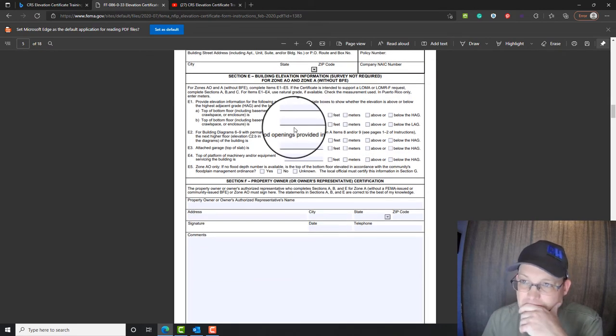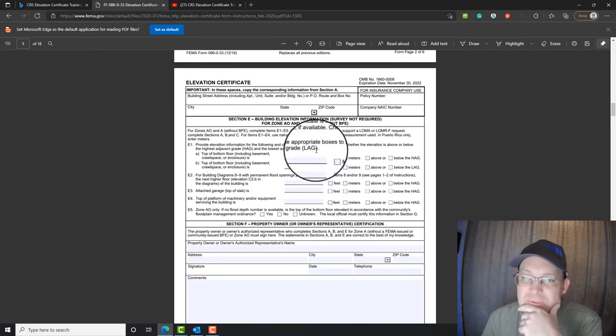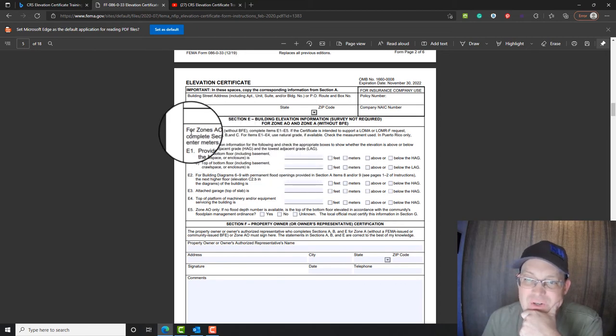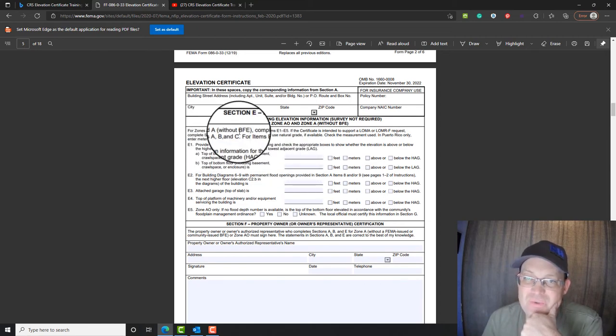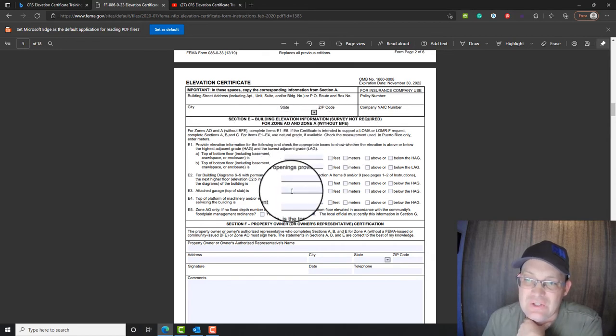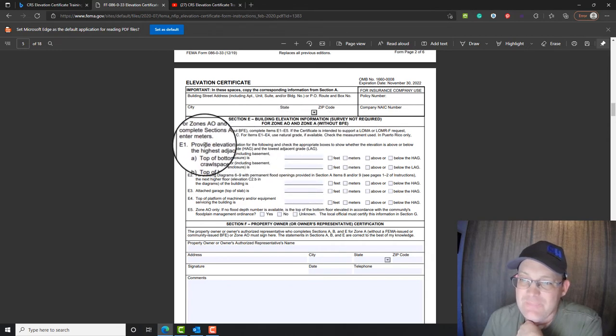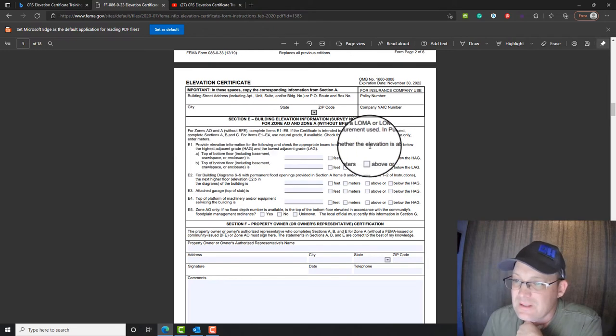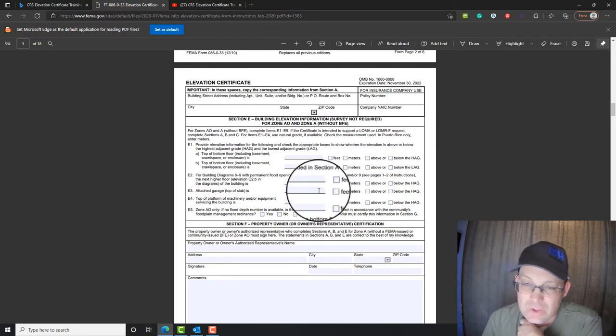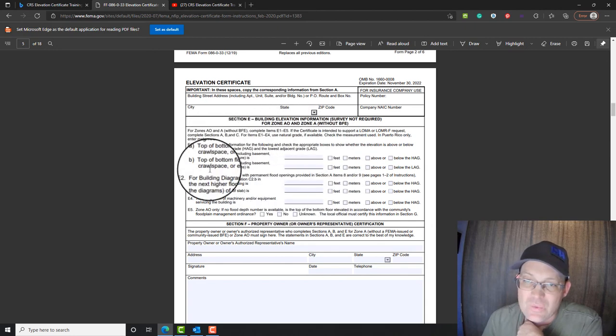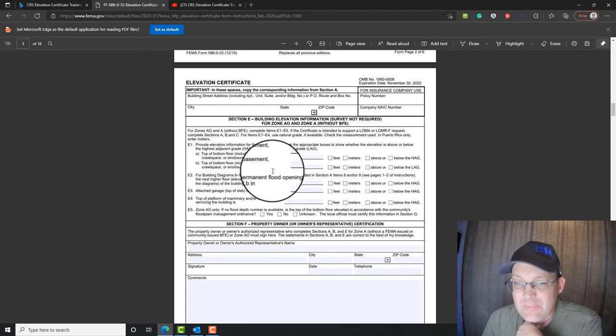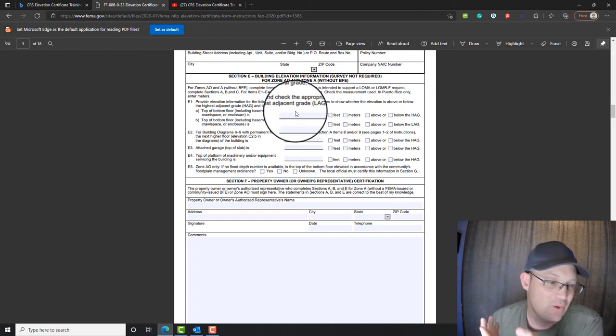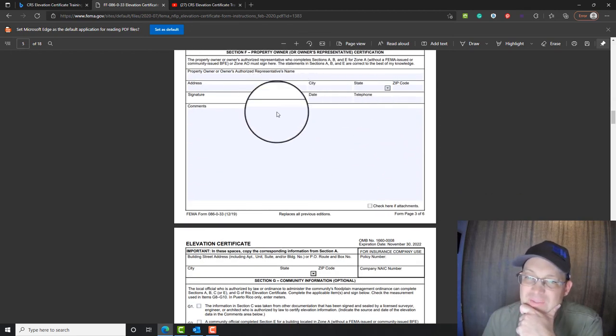Now for the rest of this, we don't typically fill this out. These are if you're in a special zone, so zone AO or zone A without a BFE, you got to complete this. And also if you're going to do a LOMA or a LOMA-R. We do not typically fill this section out. If you're going to fill this section out, you need to come get help from your surveyor.